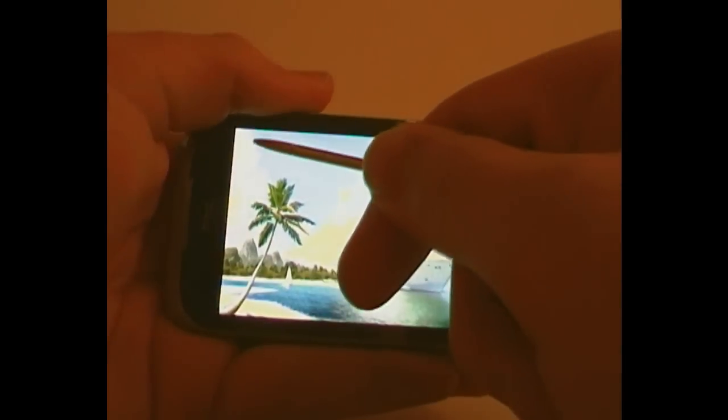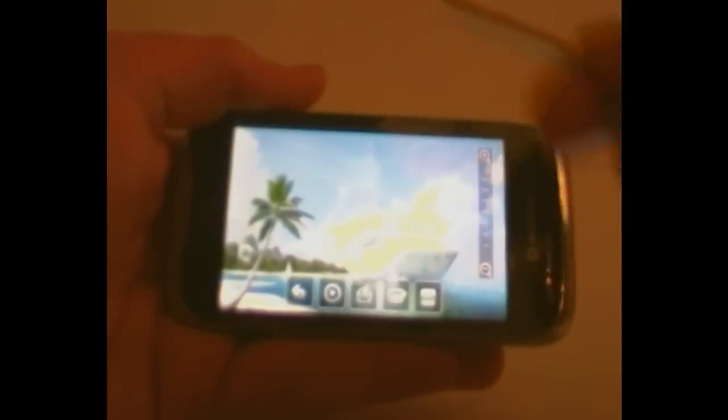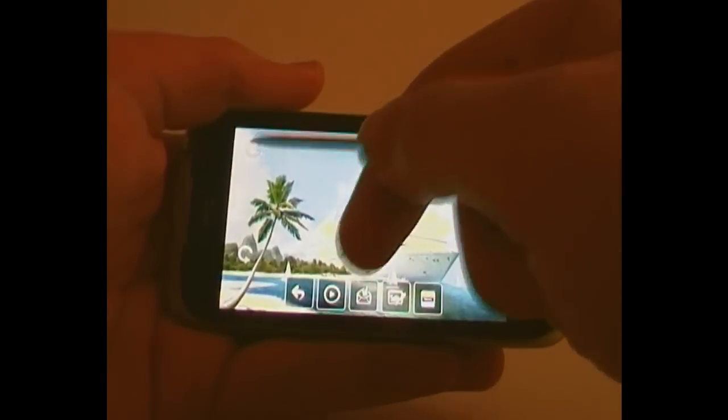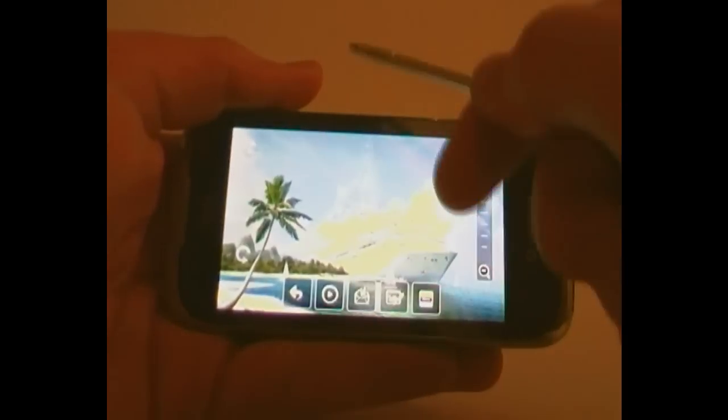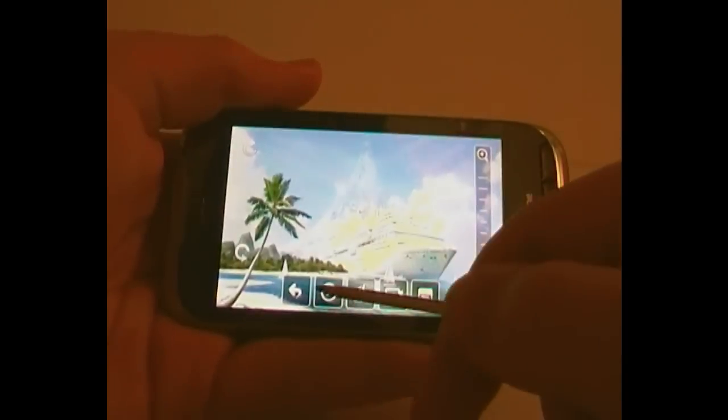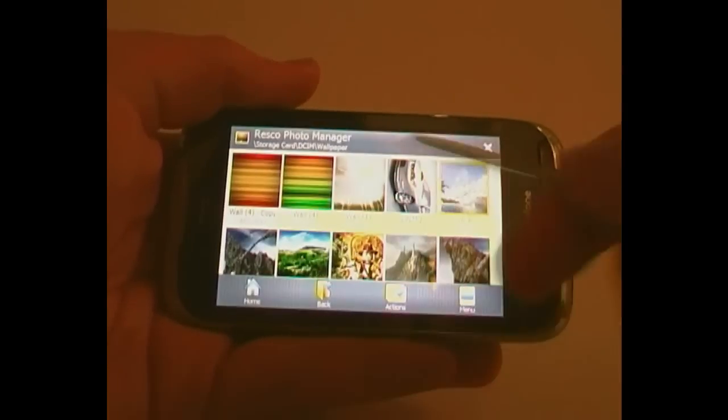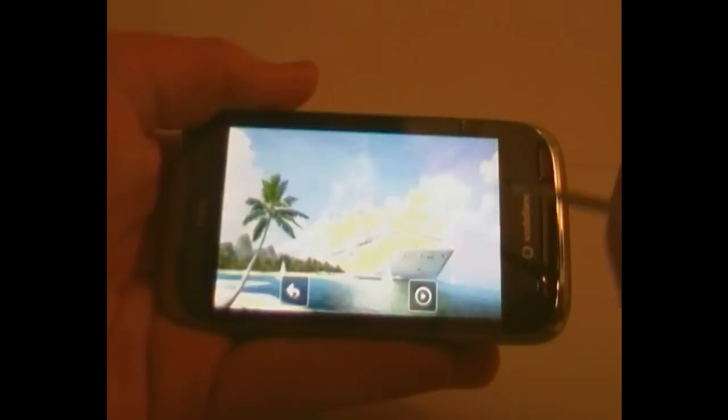Up here you have, it does fade out after a while, which is handy. That's rotate left and right. That goes back into the previous menu.